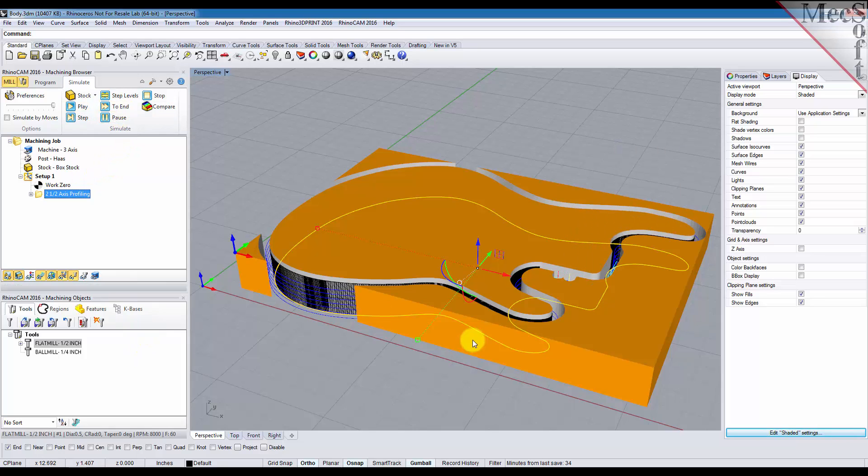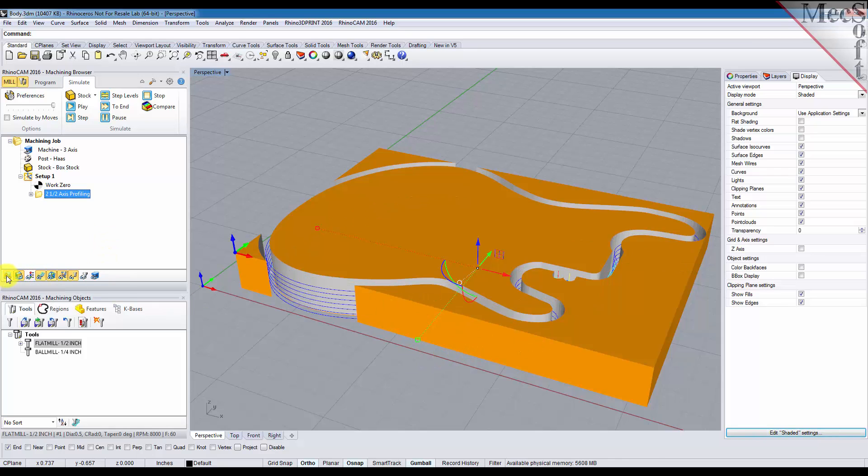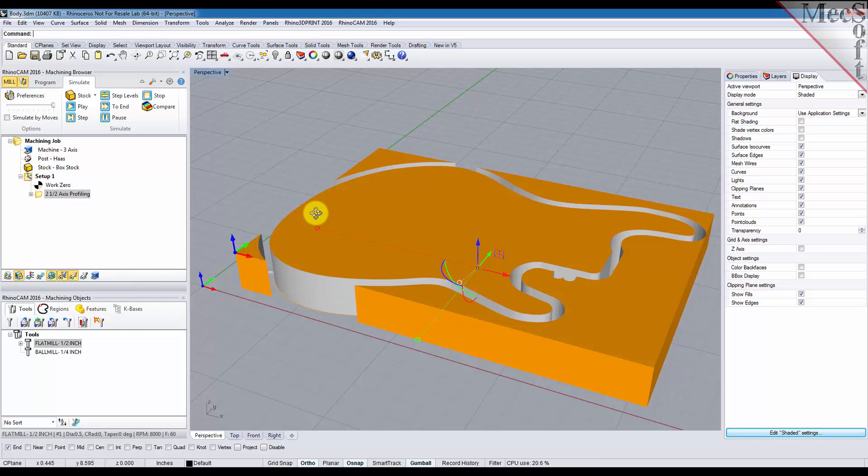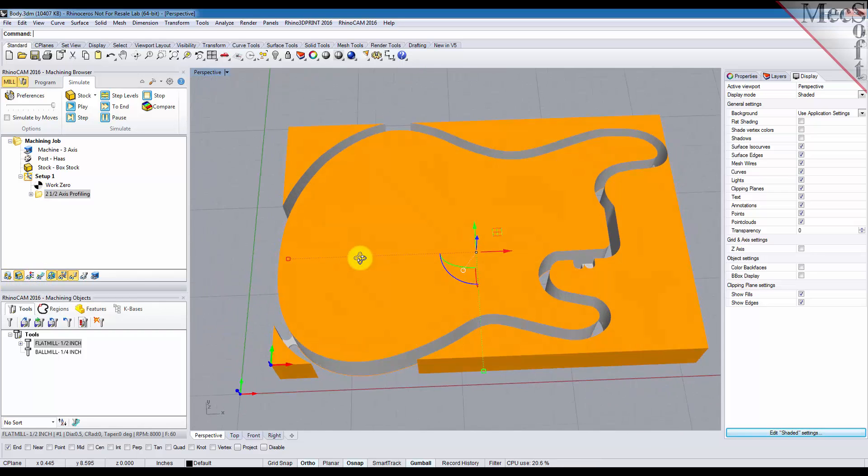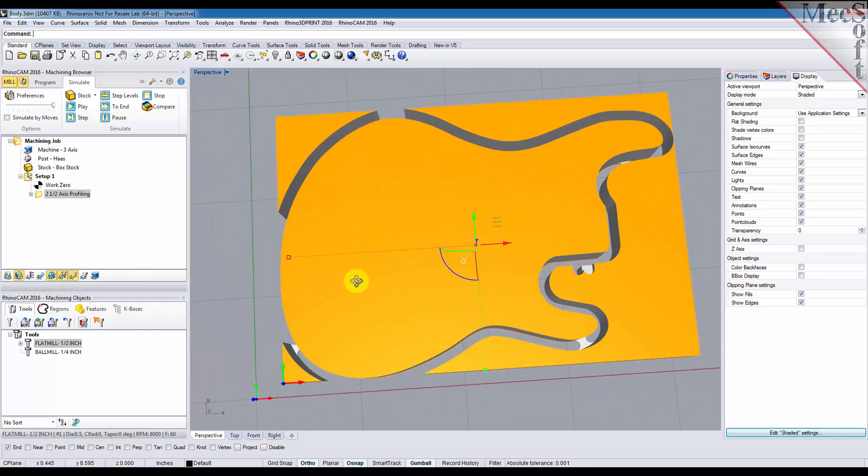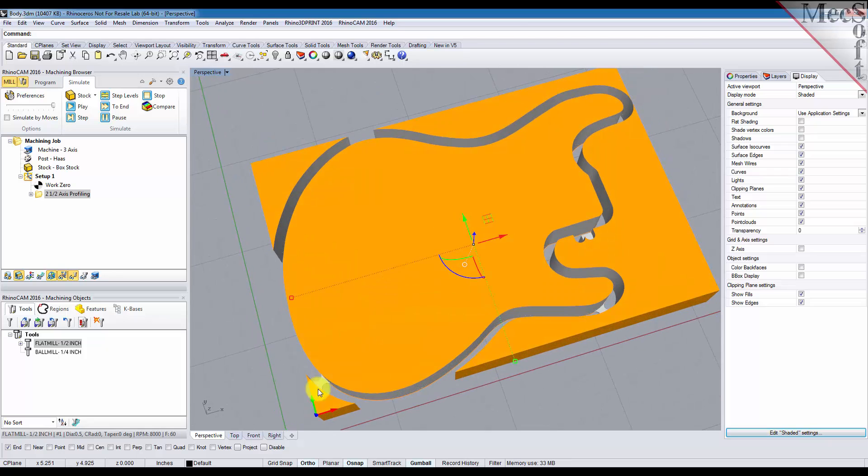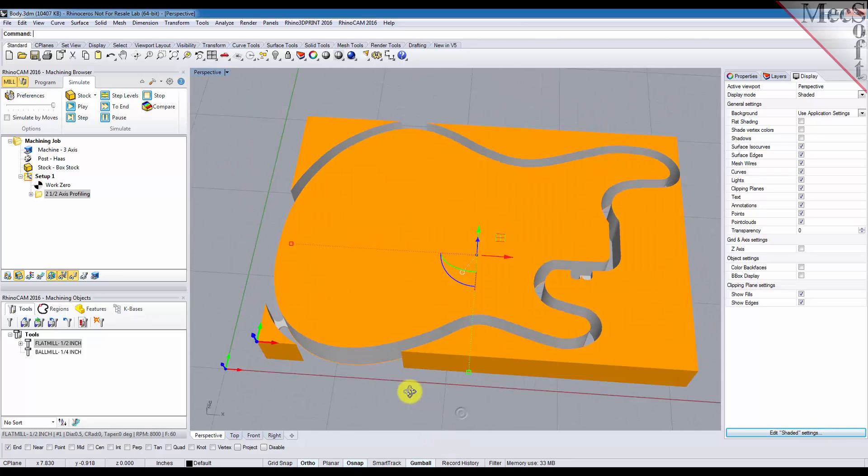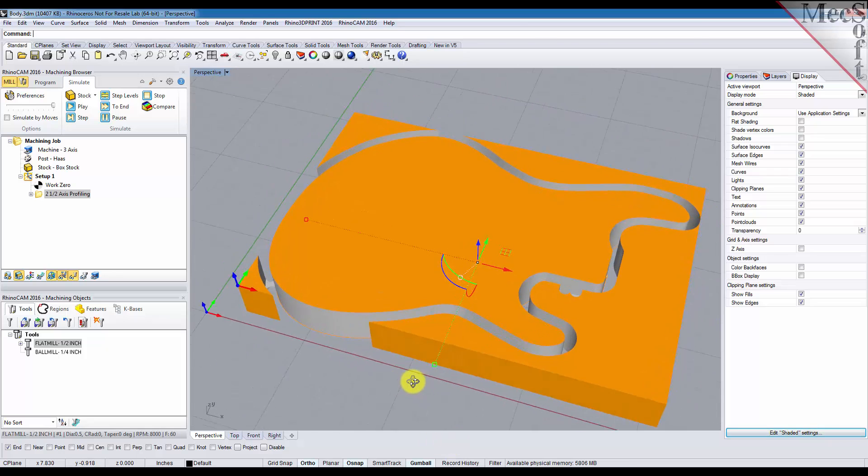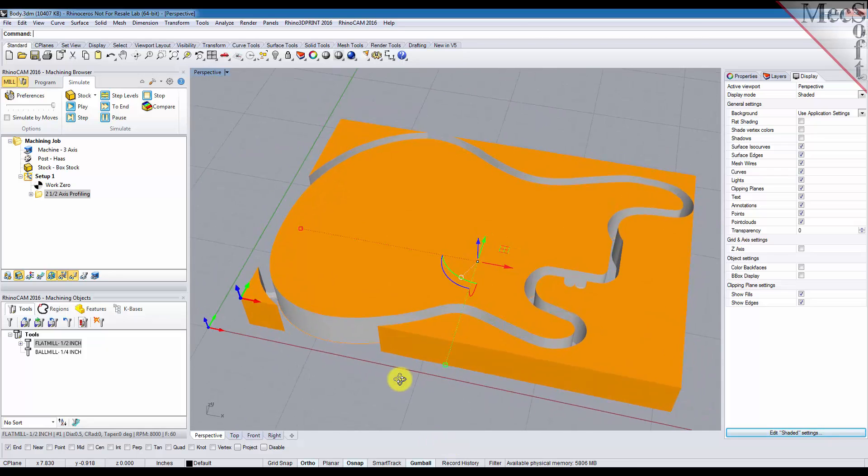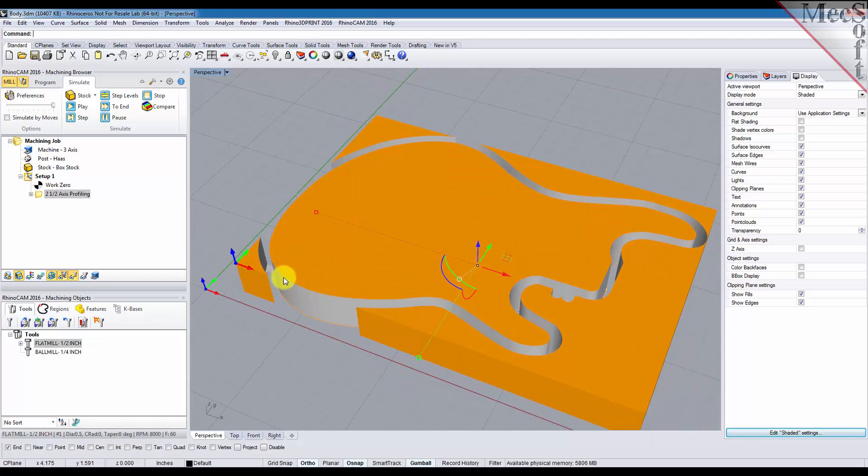Now it's going to be easier to see the bridges and tabs if we go ahead and turn off the part and we'll turn off the toolpath. And you can see here that we have four bridges and tabs—one here, one here, one here, and one back here.